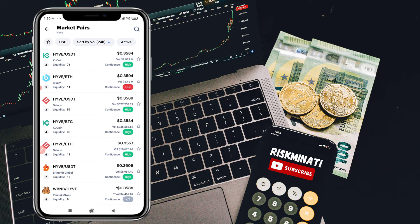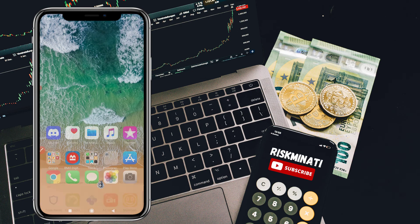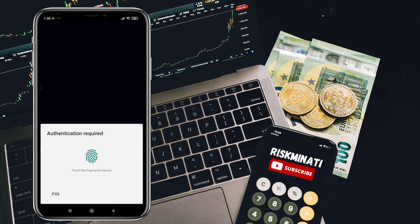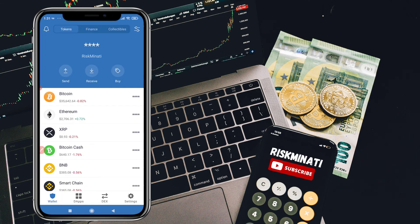Now open the Trust Wallet app. If you don't know how to create a Trust Wallet, I've already made a video — the link will be in the description so you can check it out. Once you're in Trust Wallet, you need Smart Chain BNB.